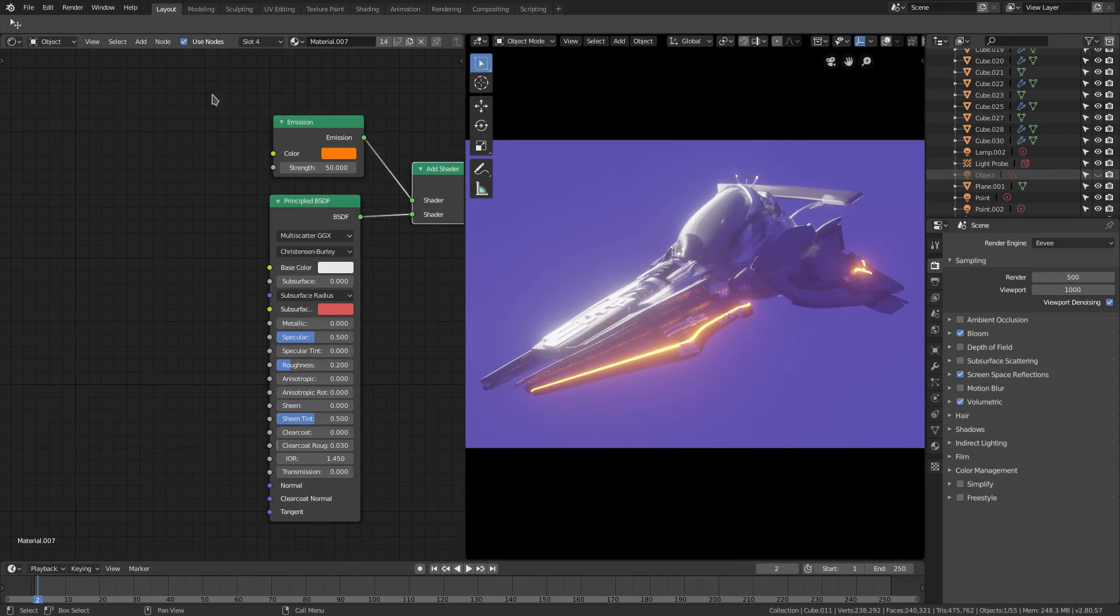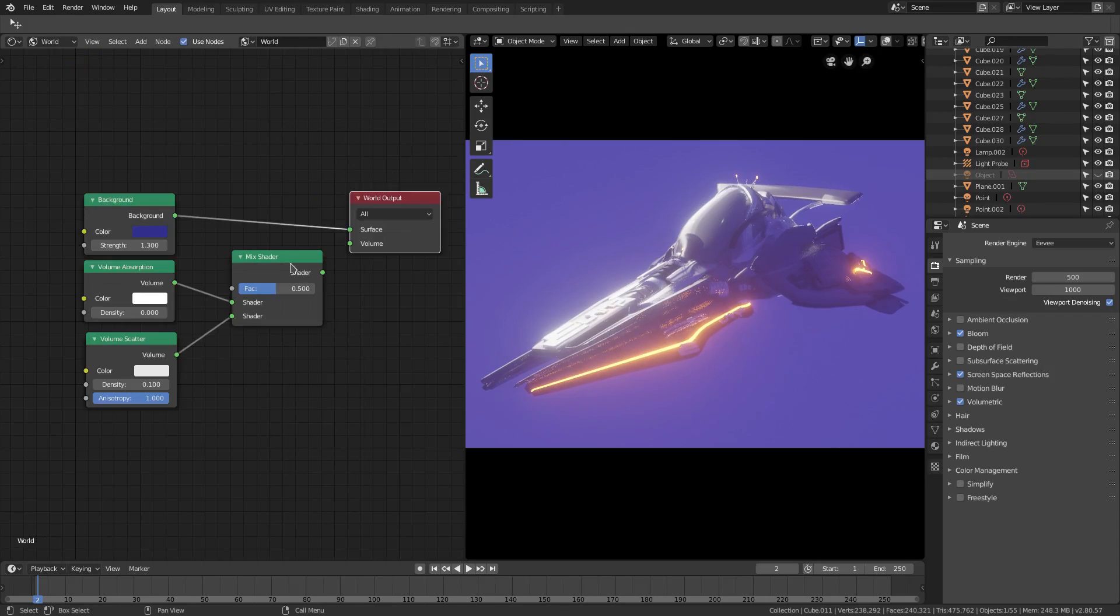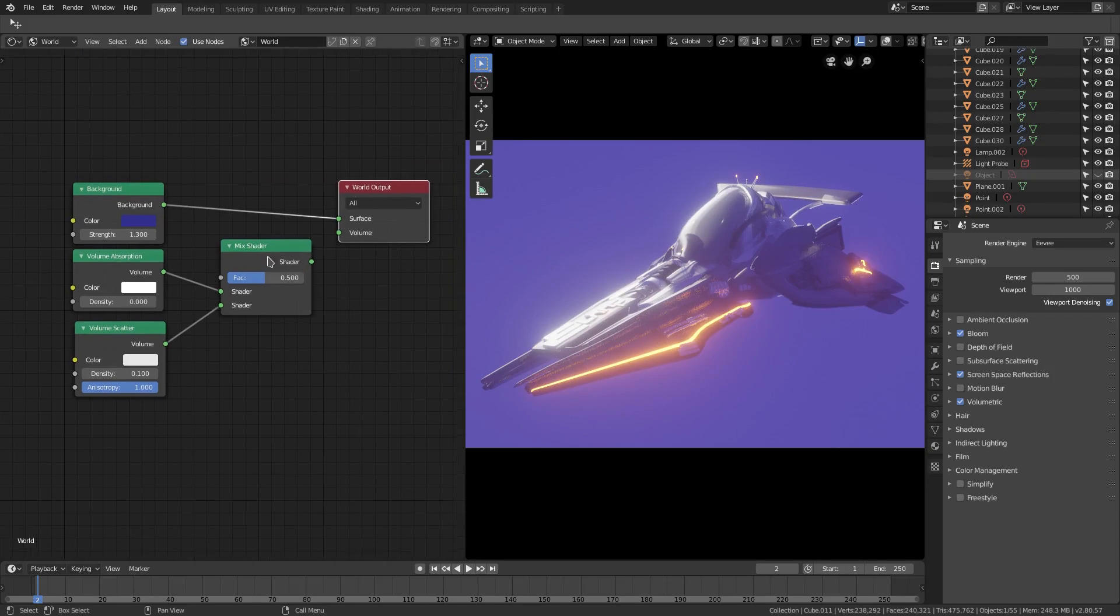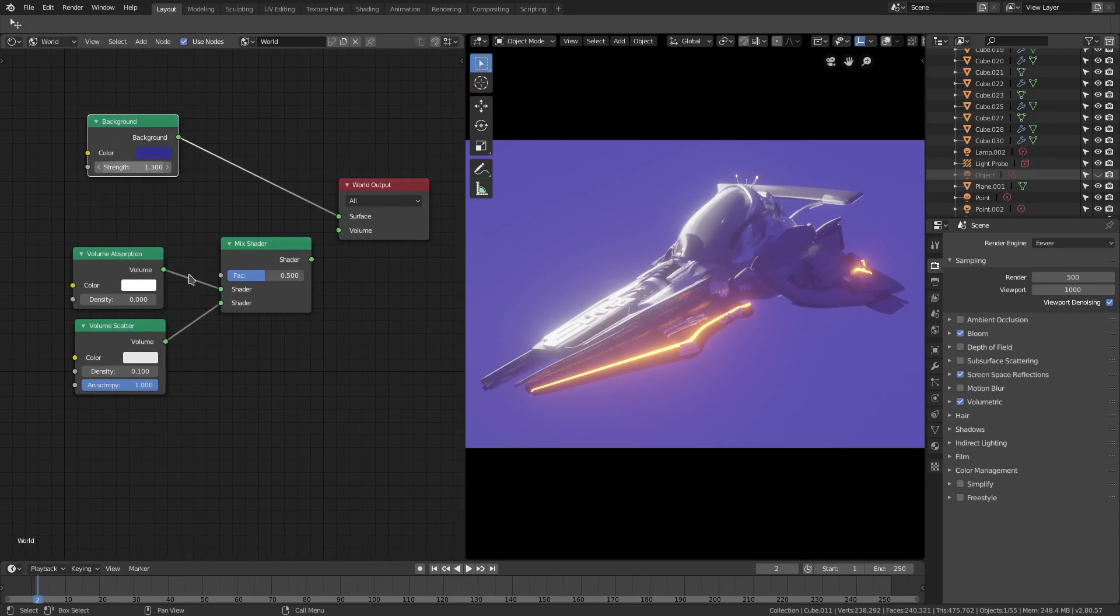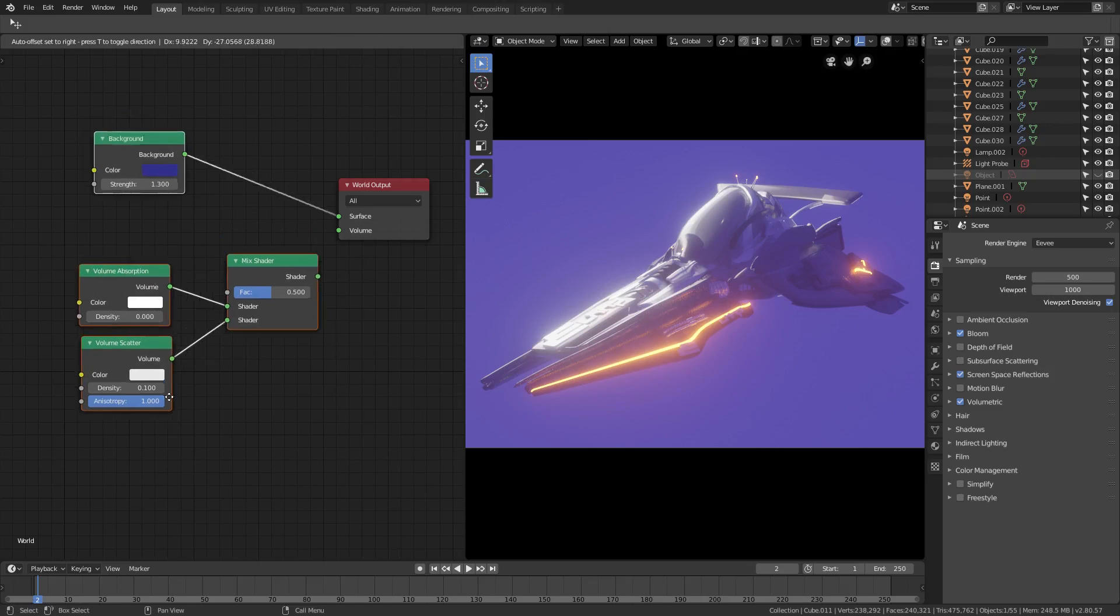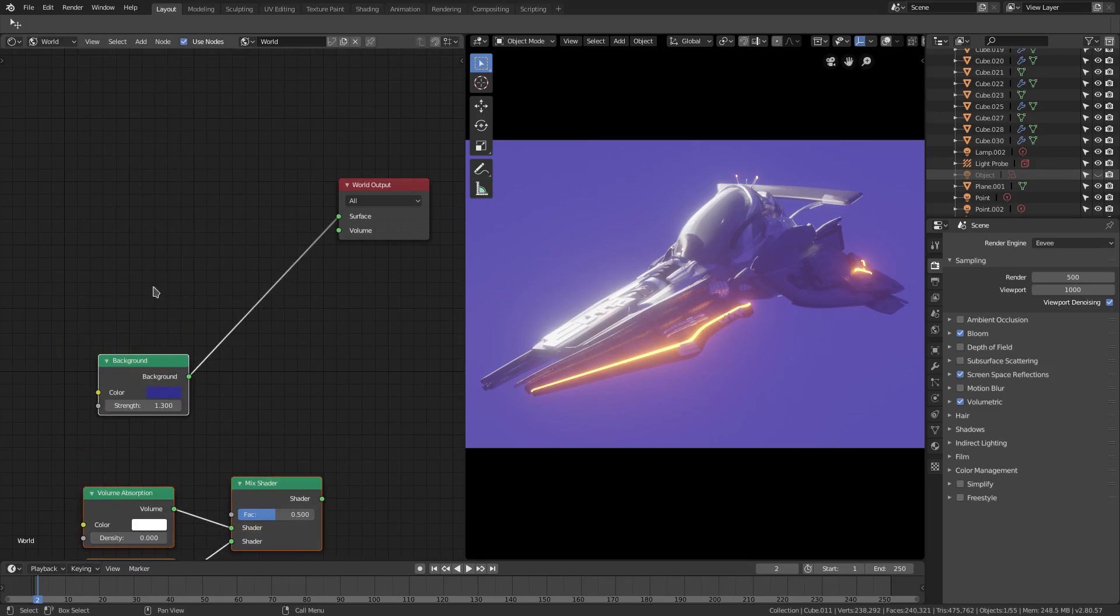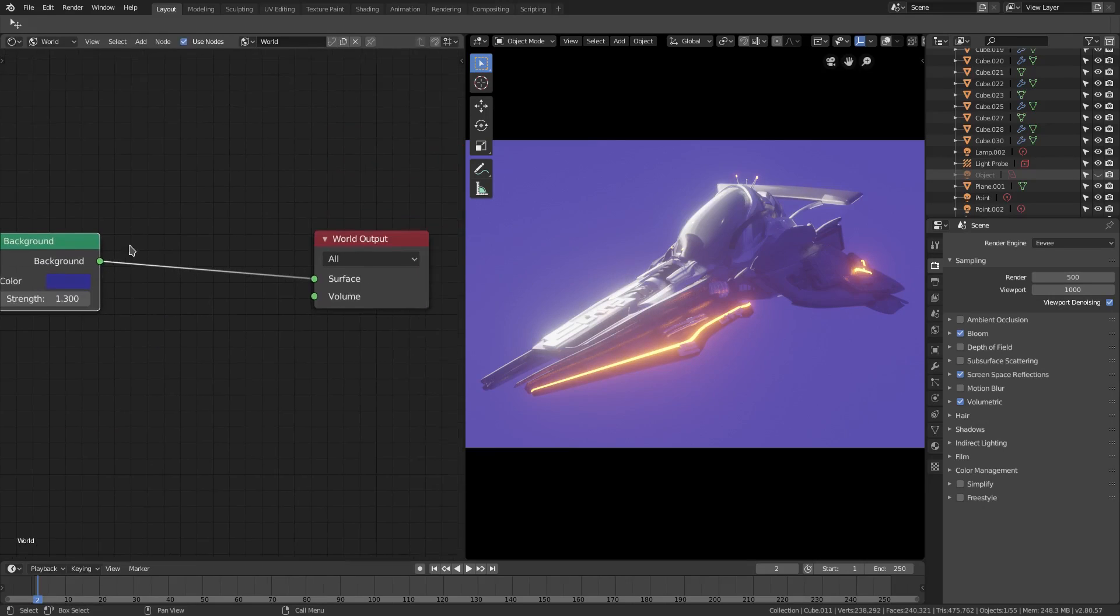Very slightly modified, but anyway, we have this world right here and pretty much just this is the simple background. That's it, that's all that it is right here, is just this background node alone.